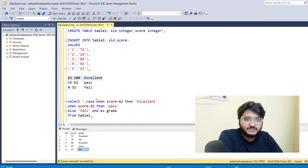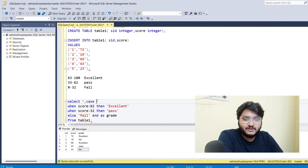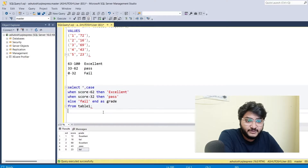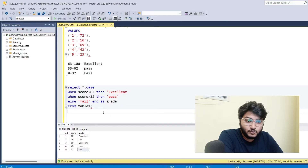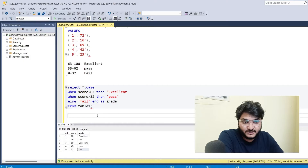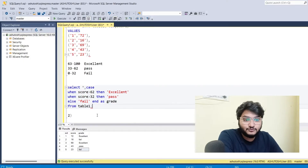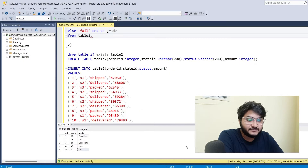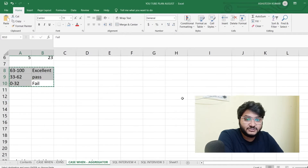So friends, this is how we execute the CASE WHEN statement. The syntax is pretty simple — we write CASE WHEN, mention the condition, and if the condition is true we get the output. But this video is more than just introducing CASE WHEN; here we'll be learning how to use CASE WHEN with aggregate functions. Let's go back to our Excel sheet.